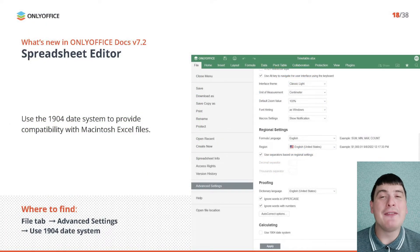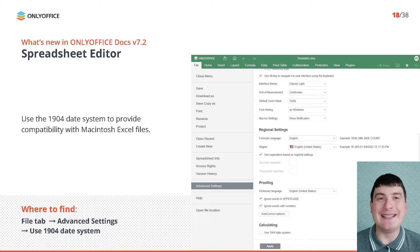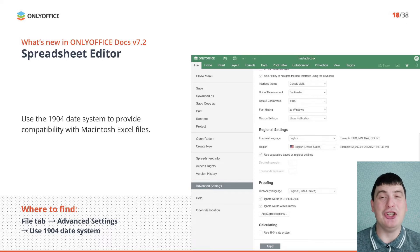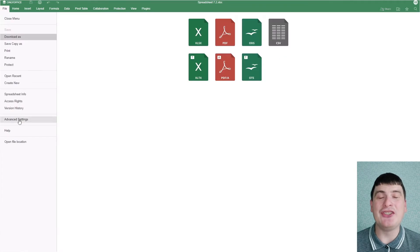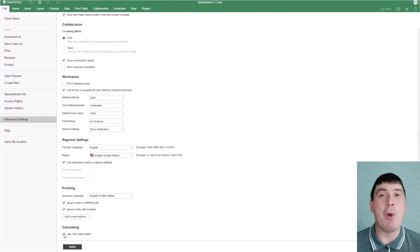If you have to work with Macintosh Excel files, we have good news for you. Starting from version 7.2, the OnlyOffice Spreadsheet Editor is compatible with the 1904 date system. That means you can now open Macintosh Excel files without any problems. To enable this feature, go to the File tab, find Advanced Settings and check the Use 1904 Date System box at the bottom.